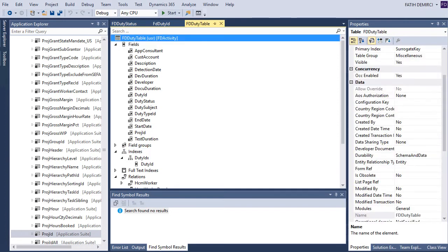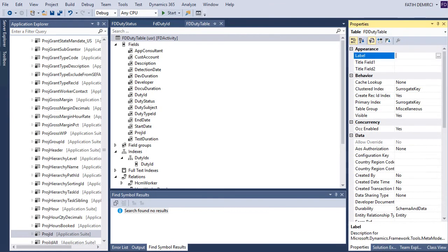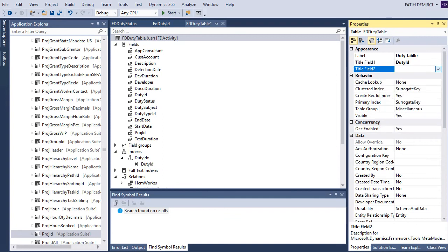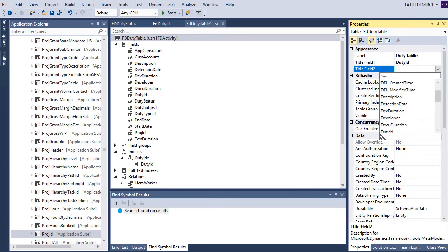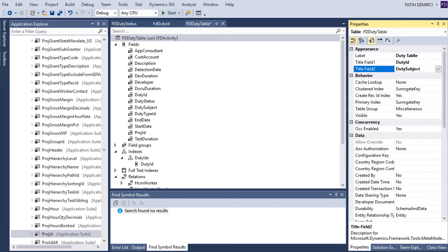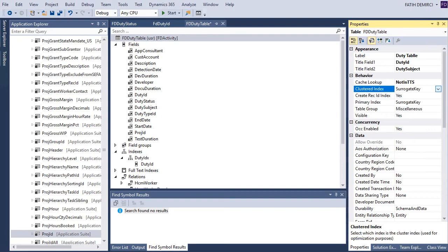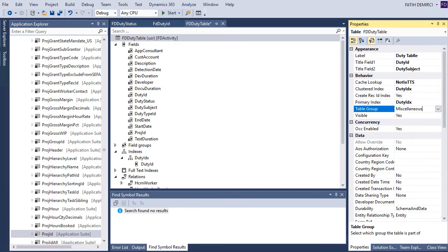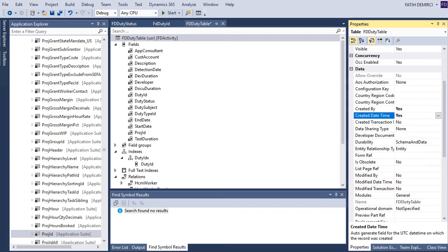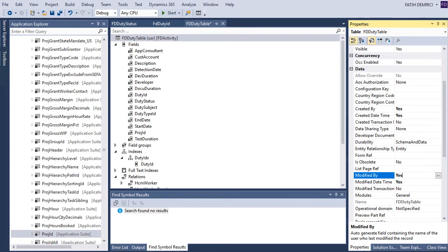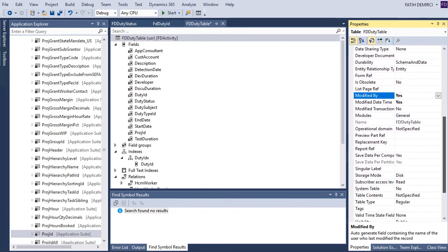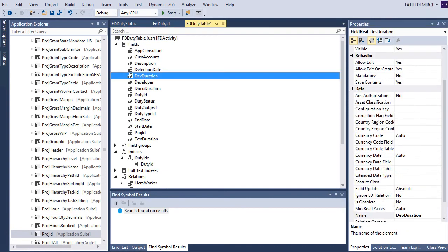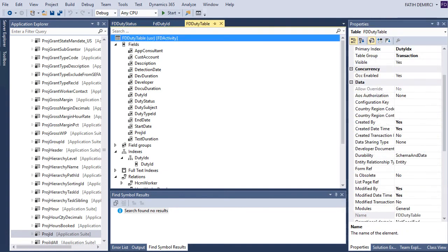Now let's look at our table properties. And for titles field let's use duty ID and duty subject. Cache lookup transaction table so I will use nothing TTS and I will change my duty ID and as I said this is the transaction table. And also I want to see who created and when created this one also who modified and when modified this one.